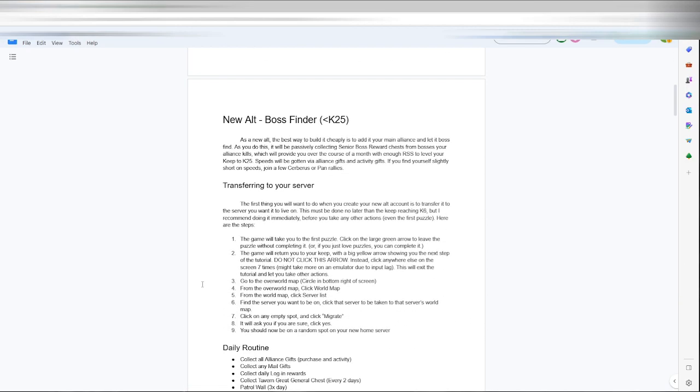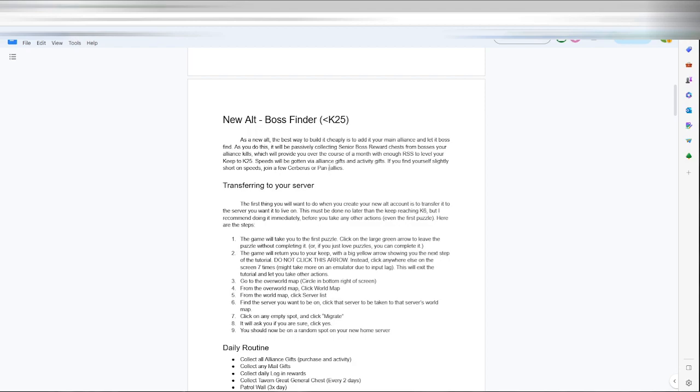An emulator or something like that is easiest to do on PC. He links in here the ESB link for a new alt starting boss finder. You could set this up as a boss finder at level keep 10 in your alliance, let it find bosses for a month. As he says here, collecting the senior boss reward chest from your alliance killed in just the course of a month will get you enough resources to get to keep 25. So set up ten of these running, sharing your bosses, and just those senior chests will get you to what you need.